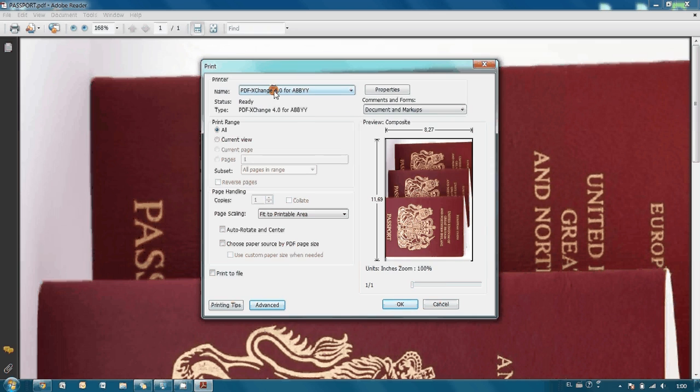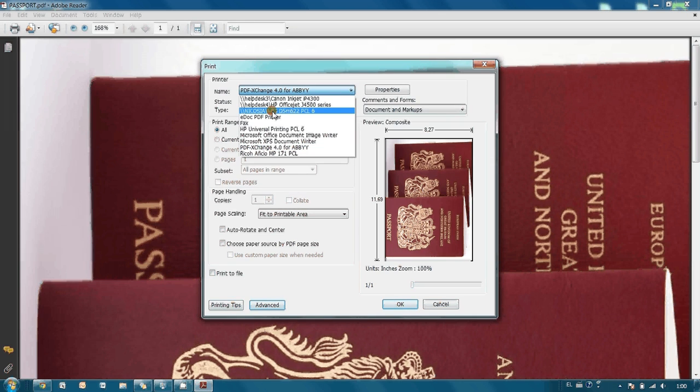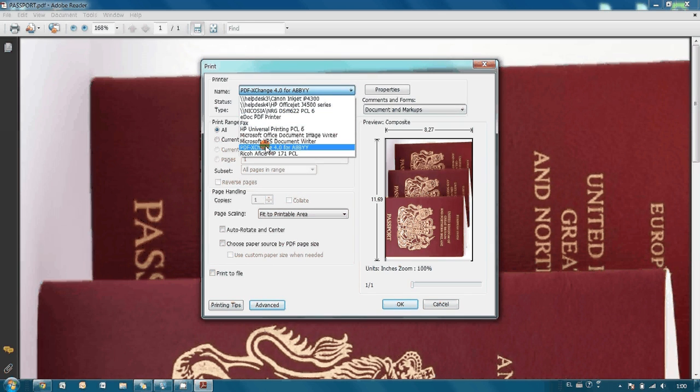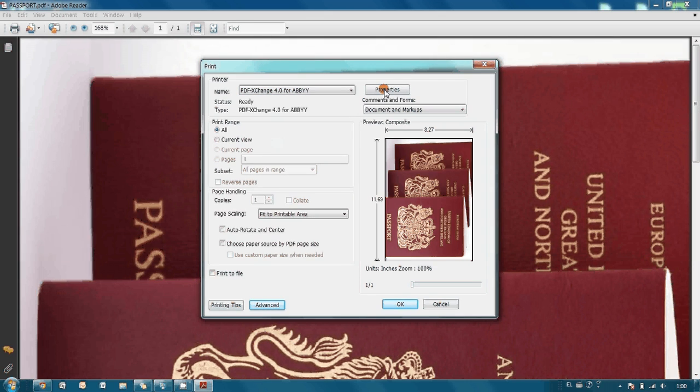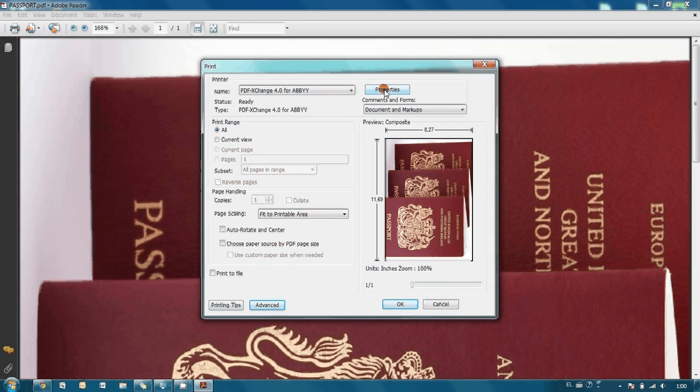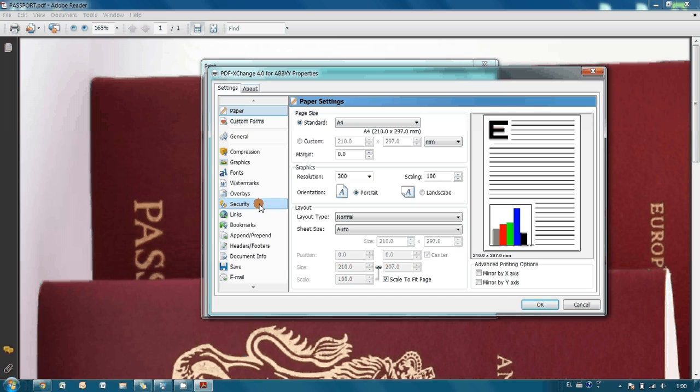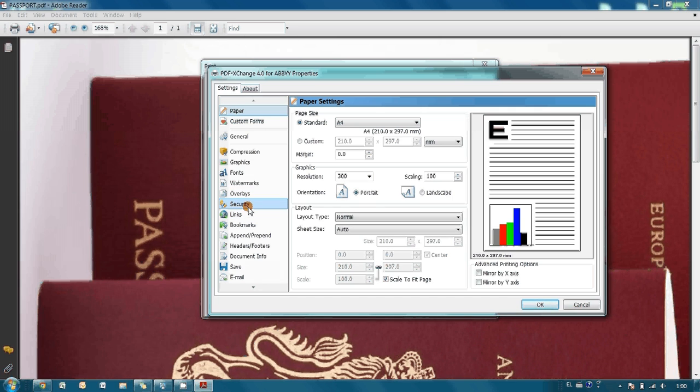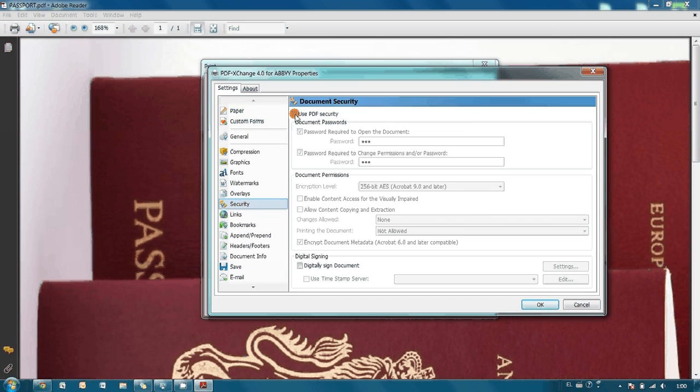As a printing device it is necessary to select our virtual PDF Exchange printer and then we go to its properties. There are lots of different things available but we are interested in the security.